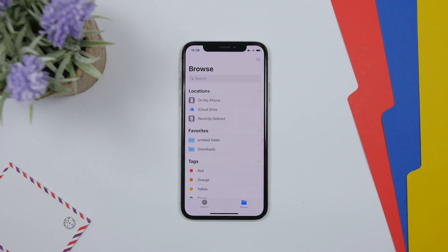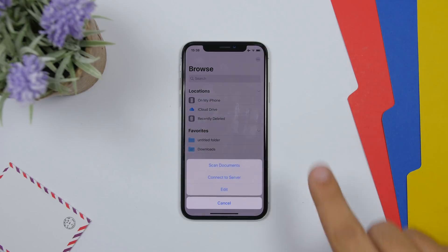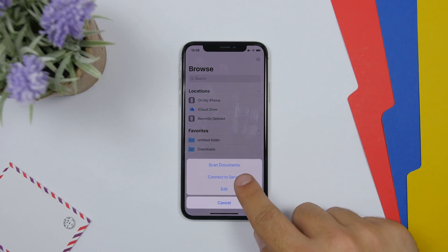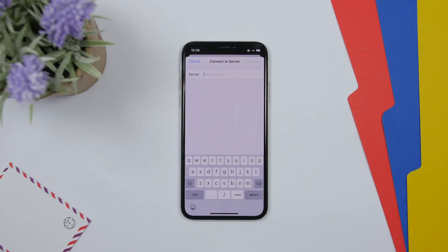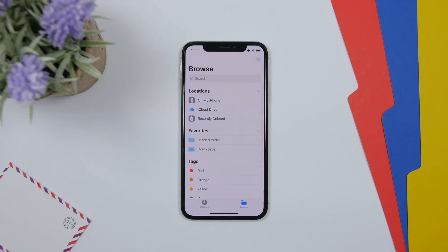On the Files app in iOS 13 Beta 2, if you tap the connect option, you can now connect to a server. This has been added with this new beta and lets you add a server and connect directly from the Files app.